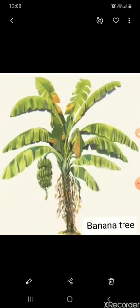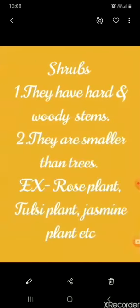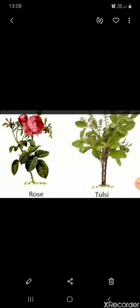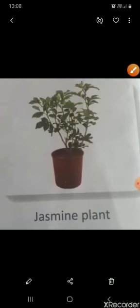Let's come to shrubs. They have hard and woody stems. They are smaller than trees. Examples of shrubs are rose plant, tulsi plant, and jasmine plant.